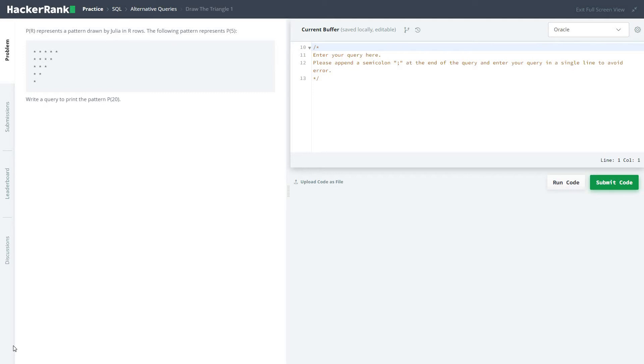Hi friends, let's start with the series of solving HackerRank practice SQL problems in the subsection of alternate queries. Today we are going to solve draw the triangle one problem.